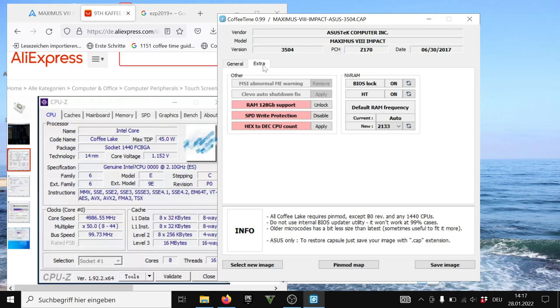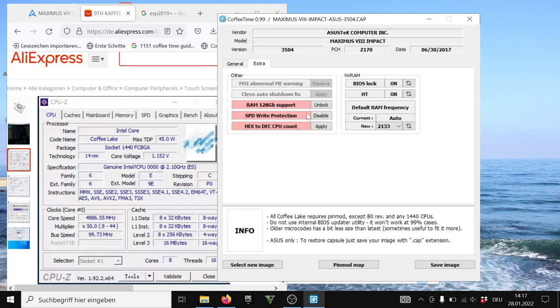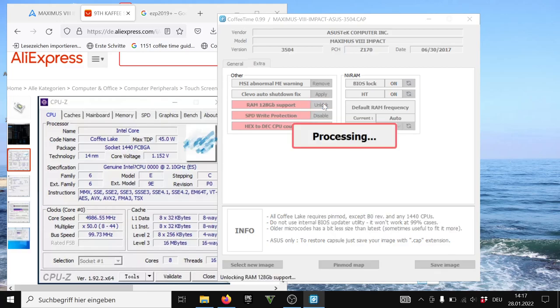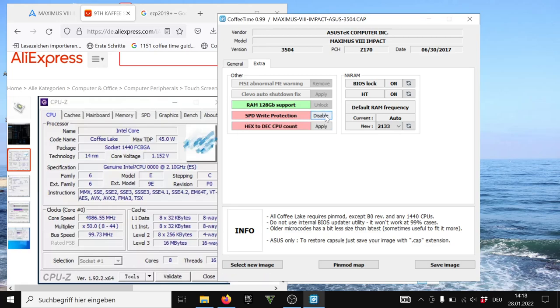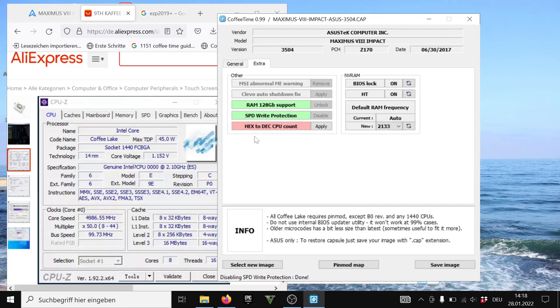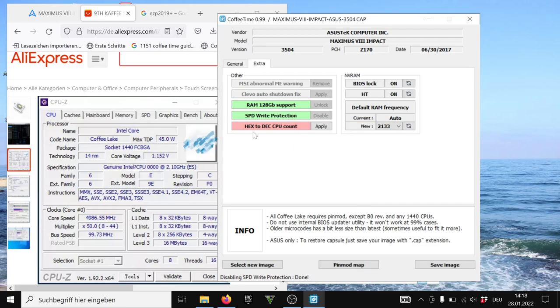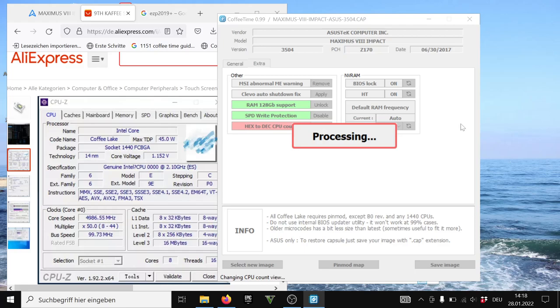Then we go to extra. My motherboard cannot support 128 gigabytes because it only has two slots. But maybe you have a four slot motherboard and you could use like 32 gigabyte modules, which is very dense and usually you would not do it. But if you are already on it, you can also unlock this feature. So you could basically upgrade your board to 128 gigabytes of memory. Then we go to SPD write protection. Let's go to enable and this one for hex and tech CPU count, which is to enable everything. It doesn't matter.